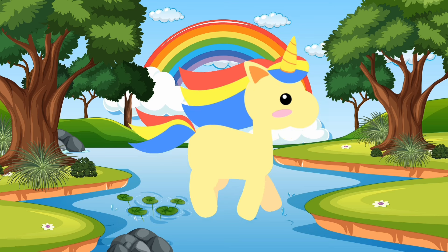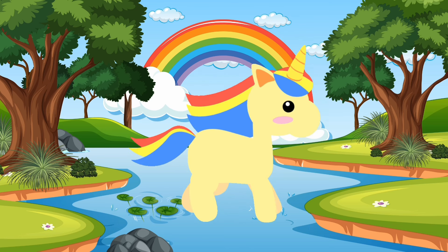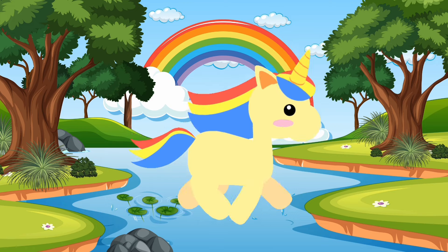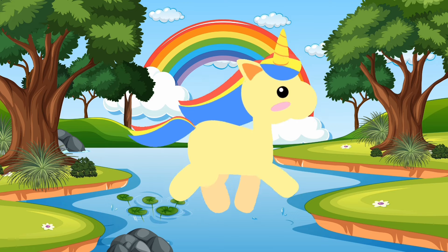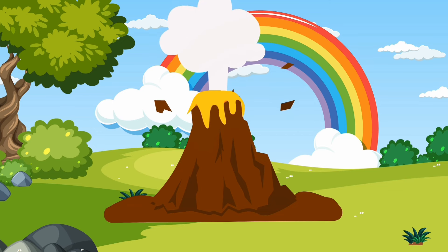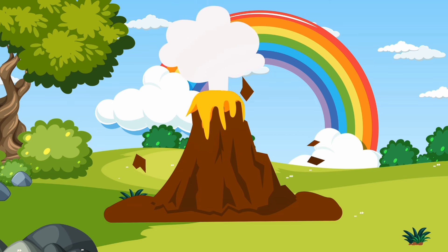U for Unicorn. U-U-U-Unicorn. V for Volcano. V-V-Volcano.